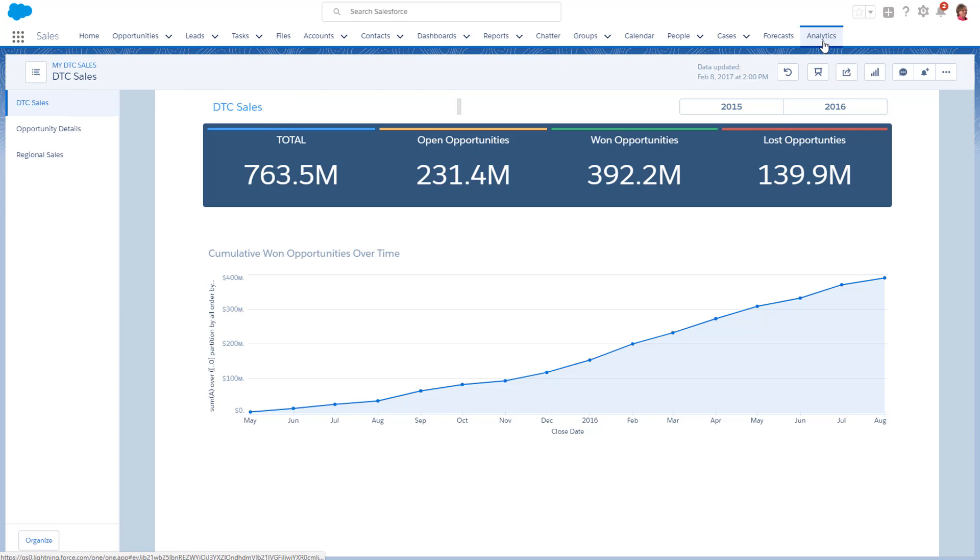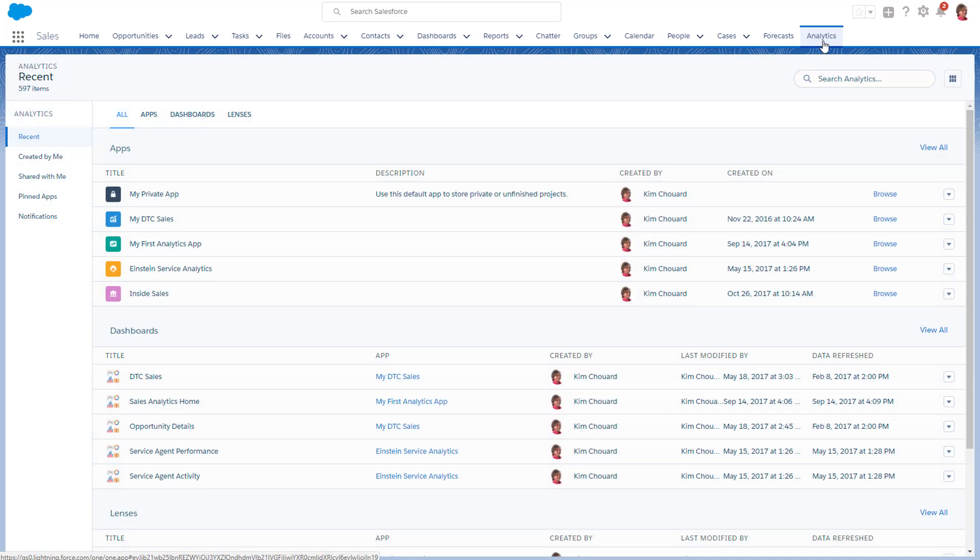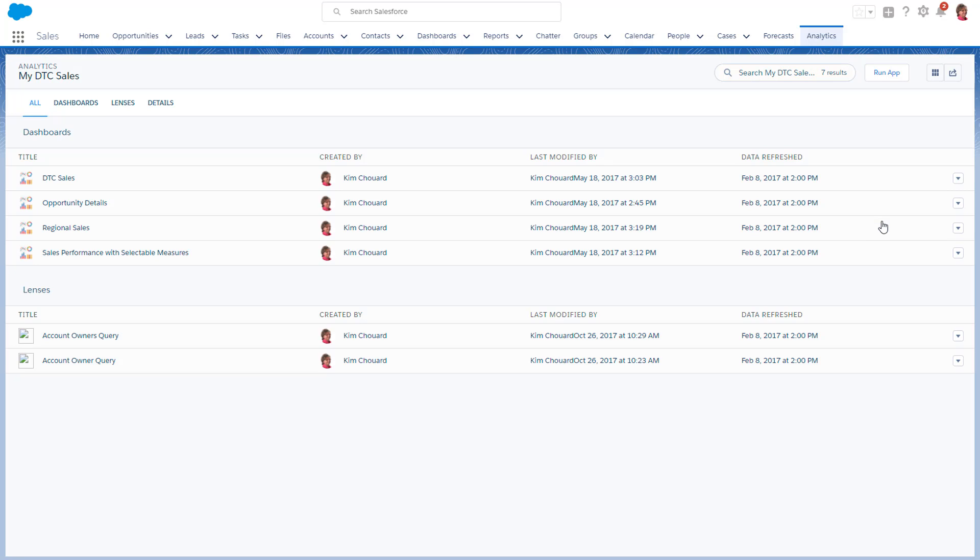If you wanted to find and open a specific dashboard in the app, you'd click Browse.